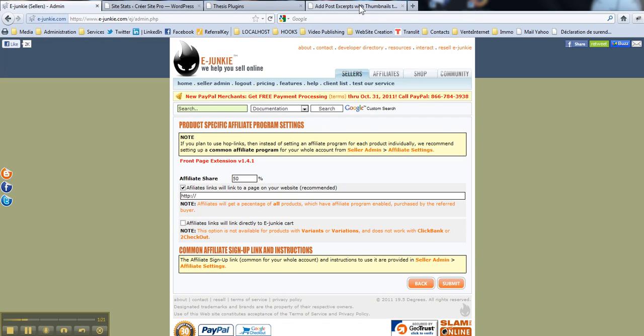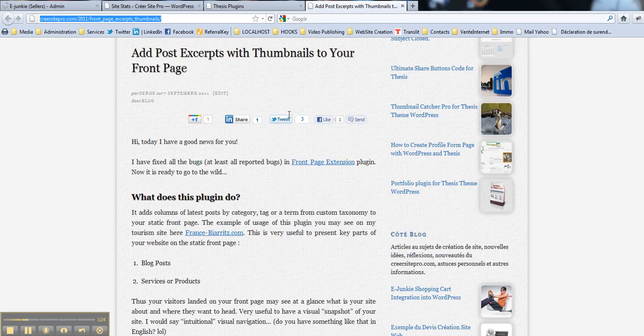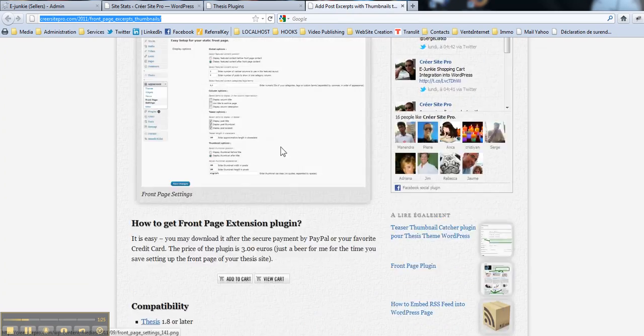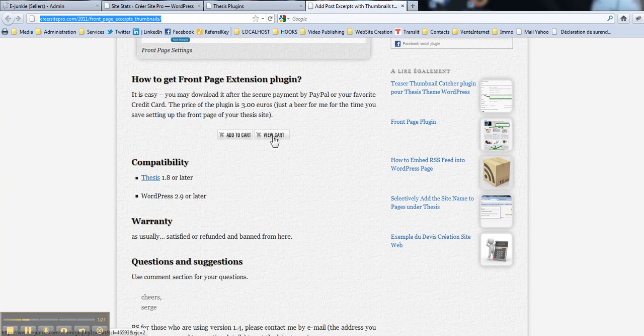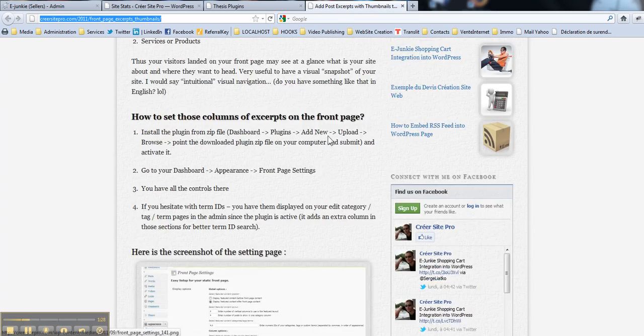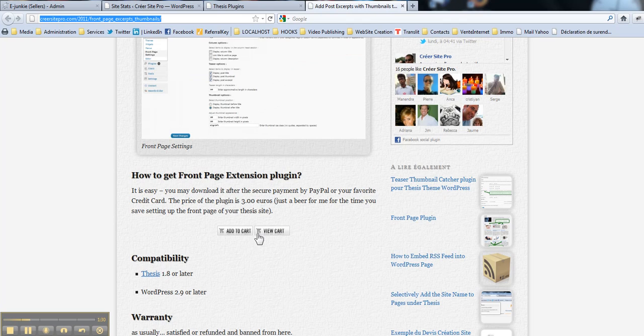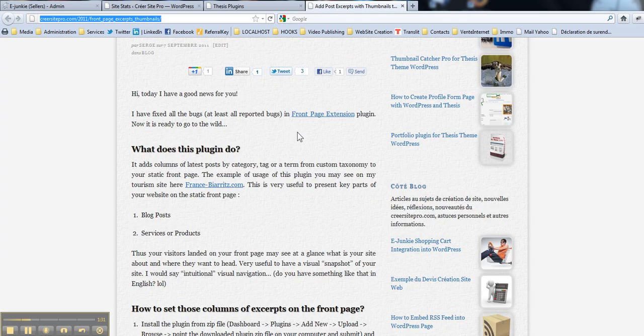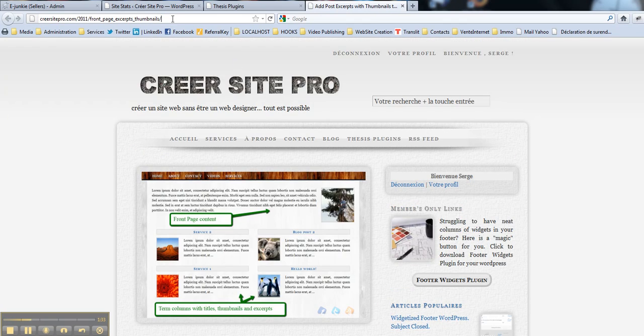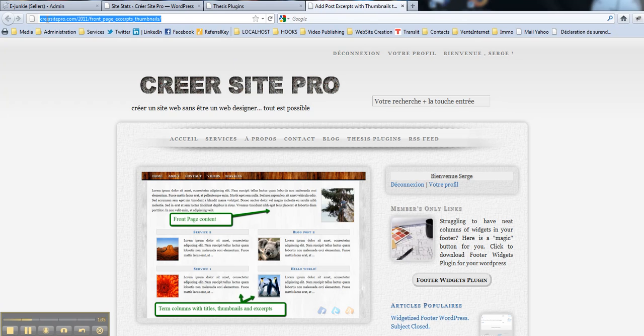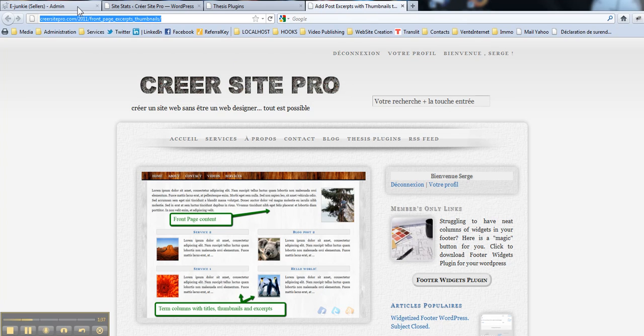Then you go to your sell page. So here is my sell page with add to cart and view cart buttons. It's provided by eJunkie. So what I do, I just copy the link of that page and I paste it here.